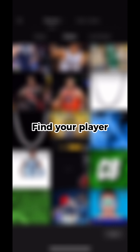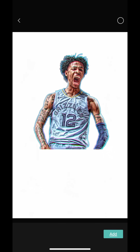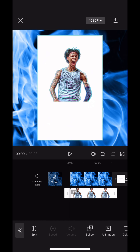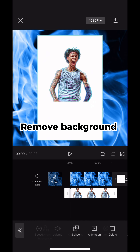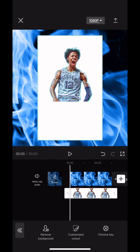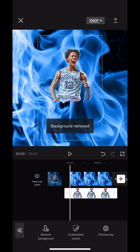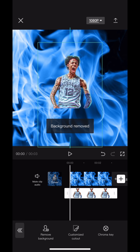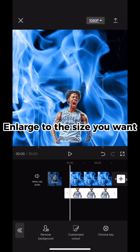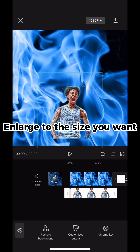Find your player, remove the background, and enlarge to the size you want.